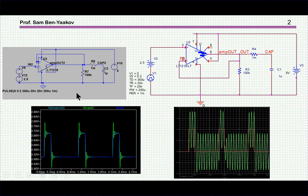Why do we need a capacitor at the output of an operational amplifier? The reason could be that we expect short pulses and the amplifier may not be able to supply the current, so we'd like to put a capacitor at the output in order to provide the charges to the load.